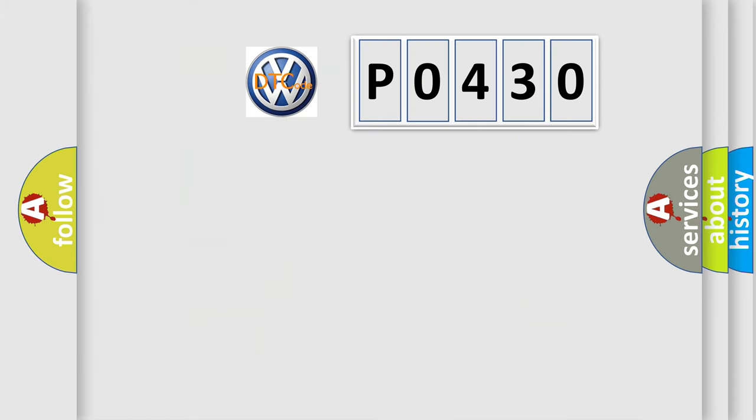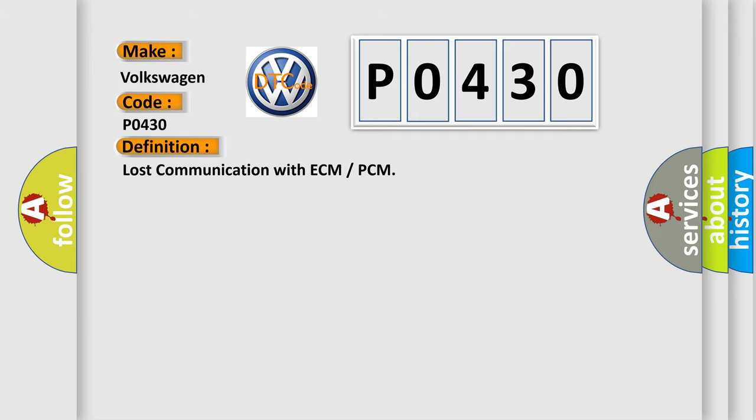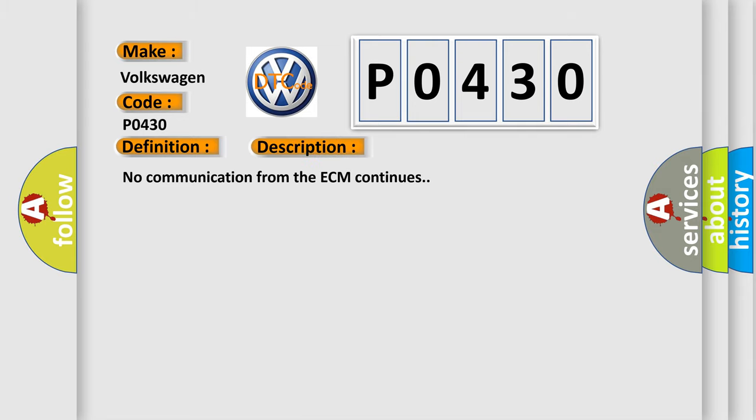So, what does the diagnostic trouble code P0430 mean for Volkswagen vehicles? The basic definition is lost communication with ECM or PCM. Here is a short description of this DTC code: No communication from the ECM continues.